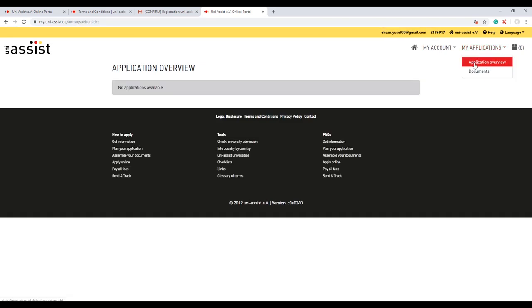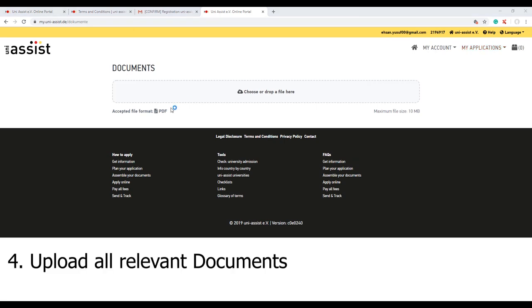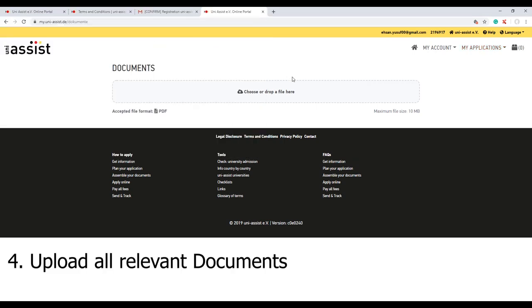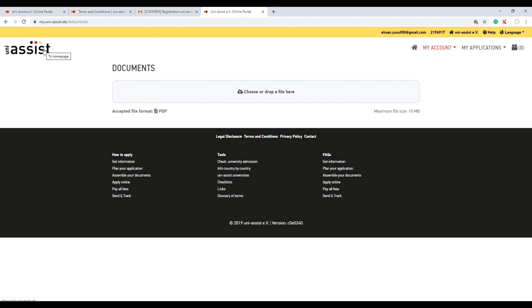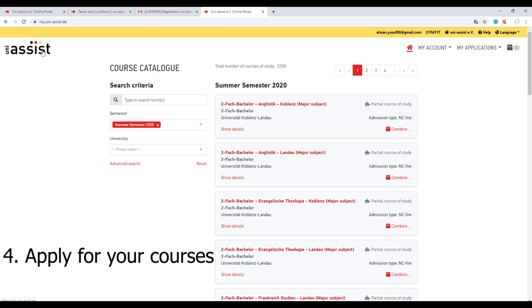There's a thing about the documents - you need to upload the documents here. At the starting of the website, I showed what documents they are requiring. You can upload all the required documents. If you need a video for these documents, you can check out my 'What documents you need for applying for German universities' video - that might be helpful. Your account has been created, your documents have been uploaded.